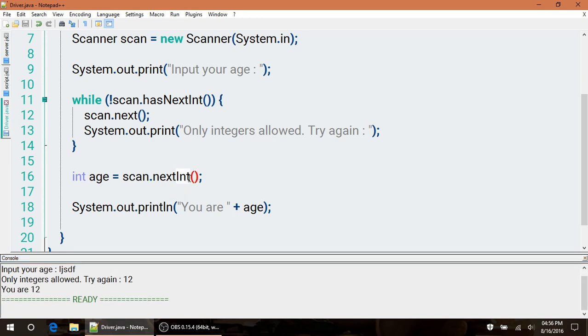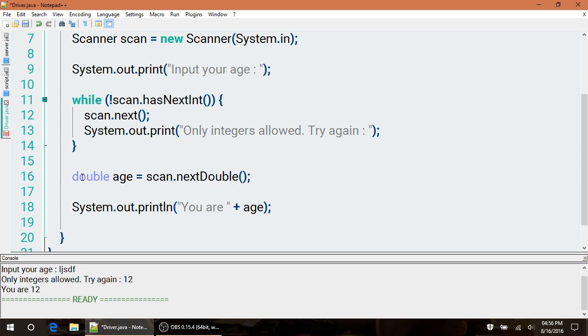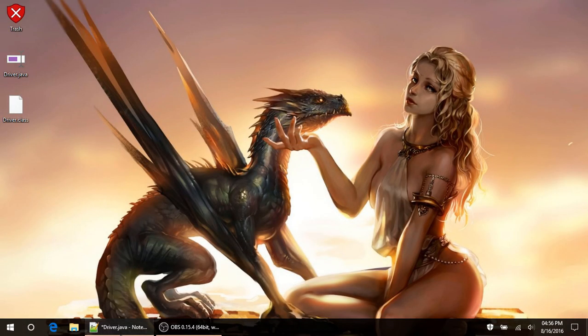That is how to deal with the primitive data types. You can change this to double to get a double if you wanted to, as well as your hasNext can be changed to look for a double. Thanks for watching, see you guys later.